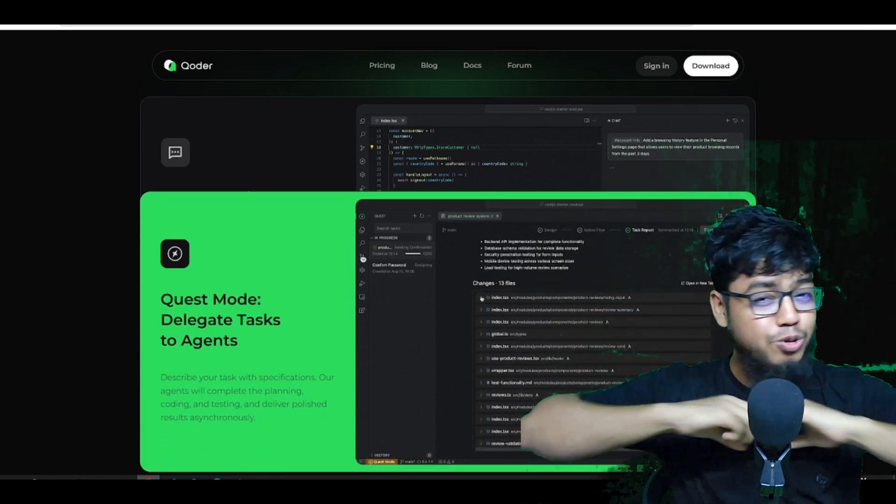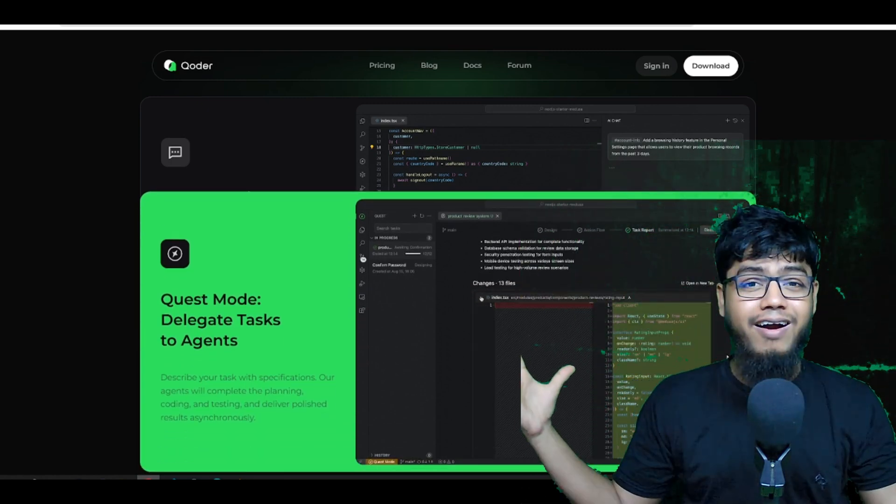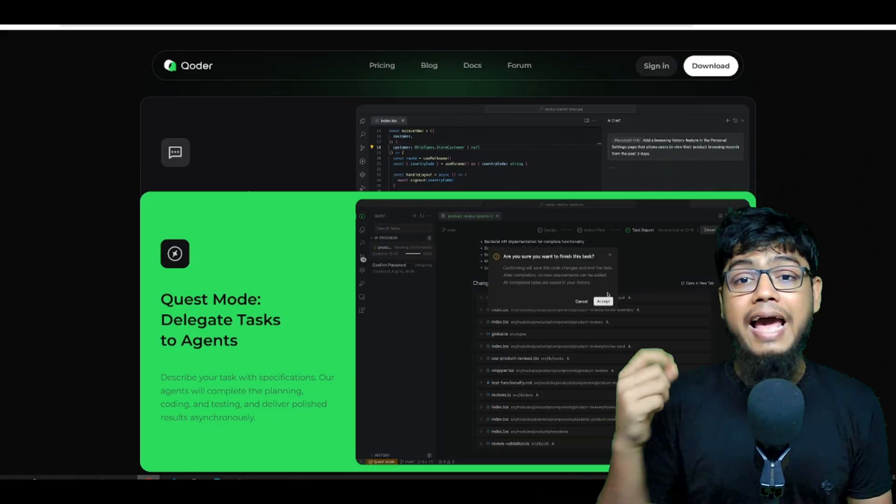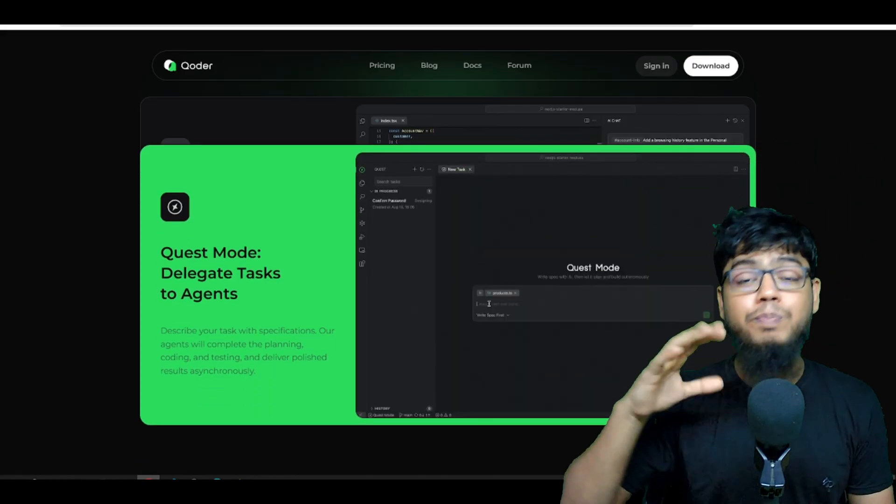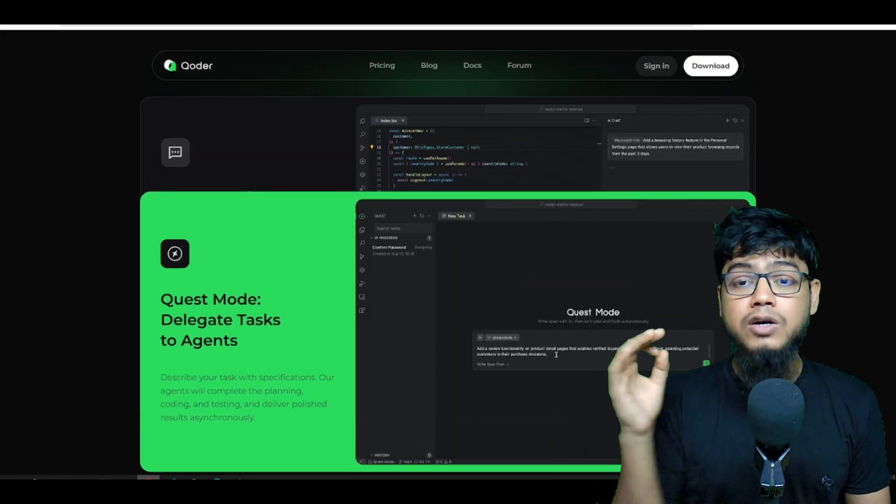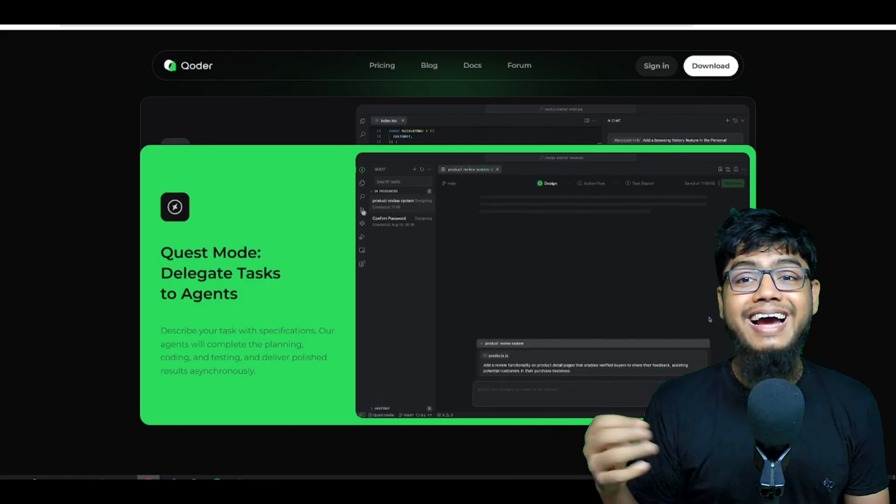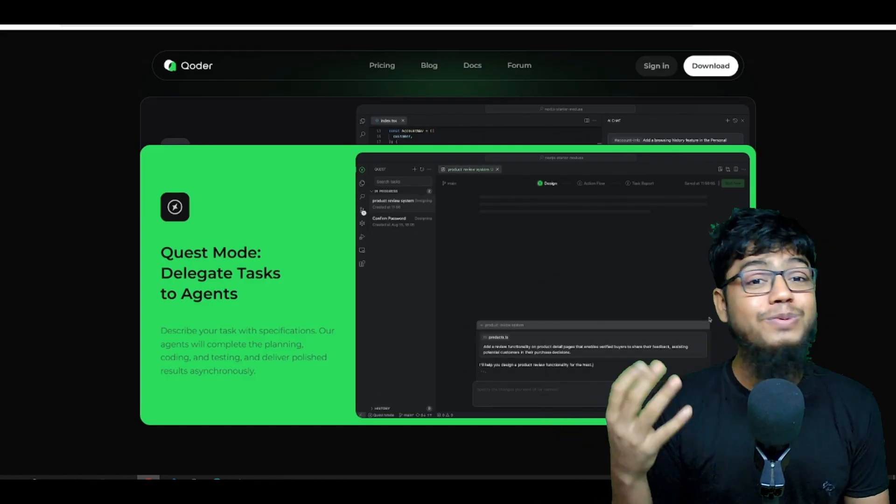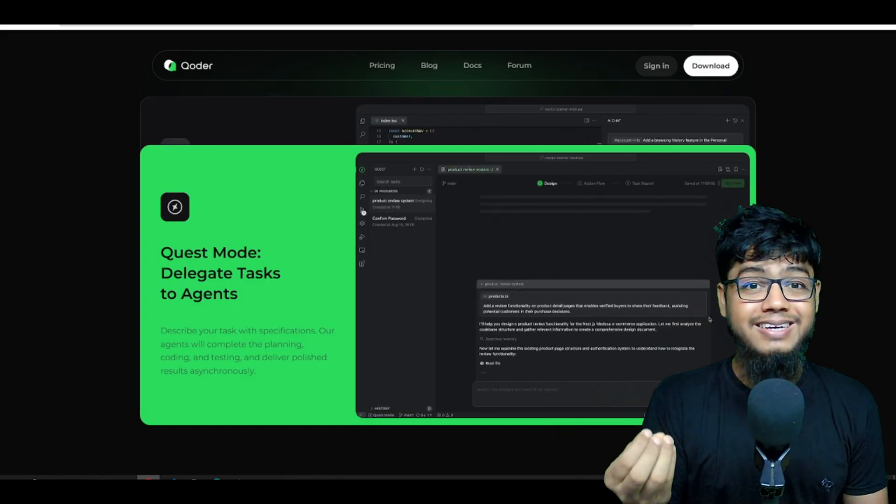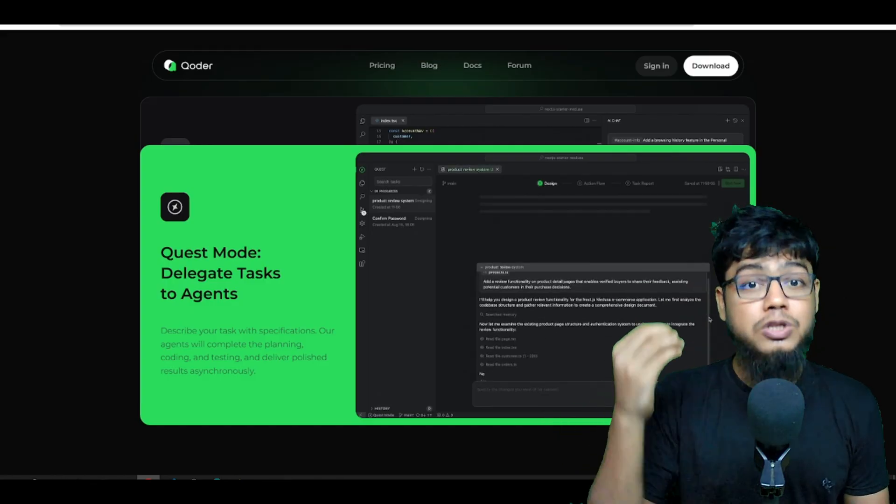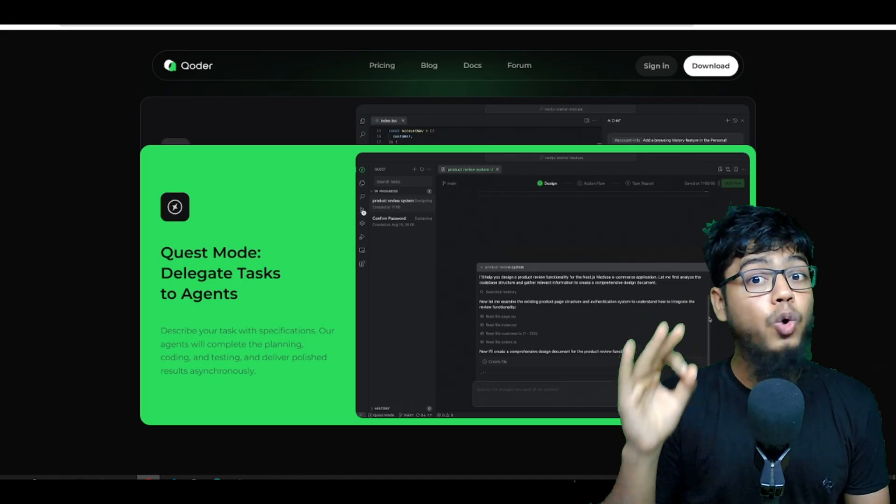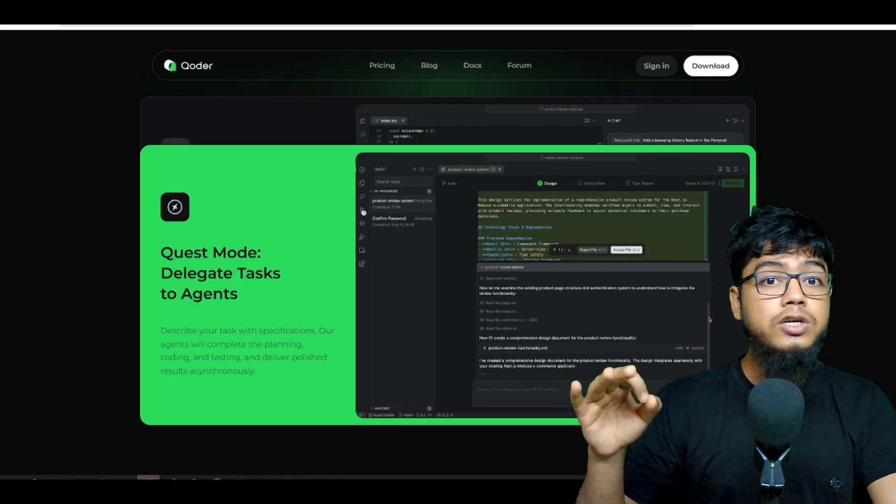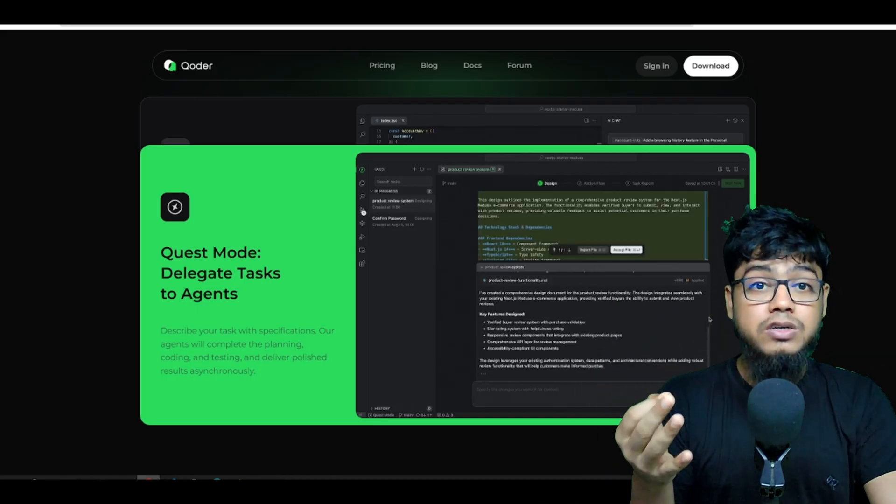Quest mode. Absolutely fire. You describe a task and the agents will plan, code, test and deliver results asynchronously. Multiple tasks at once handled.